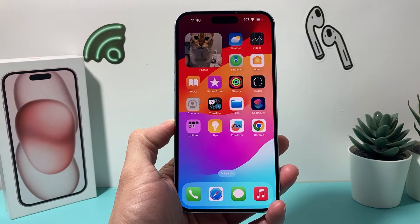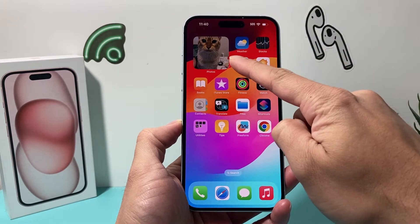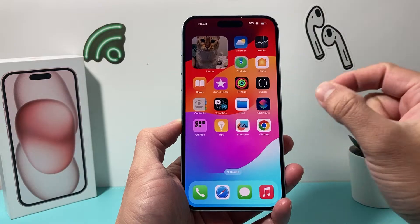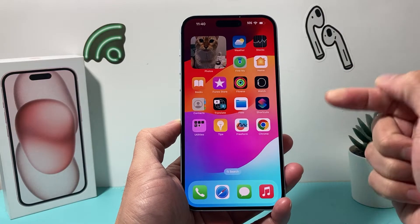Hey guys, it's TechCrunch with a video for you guys. In today's video, I'm going to show you how to add a photo album widget on your iPhone on the latest iOS version.